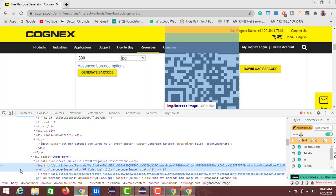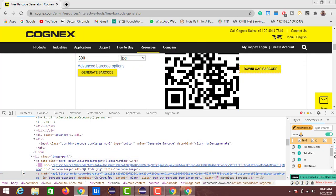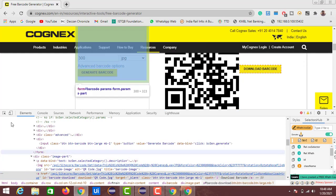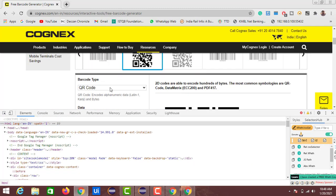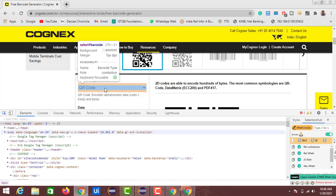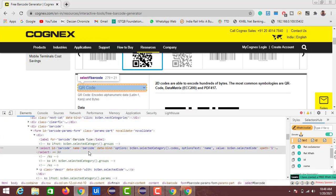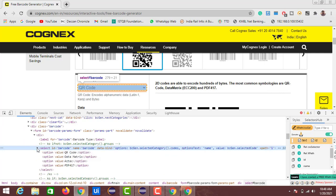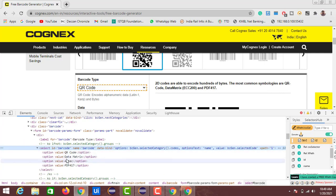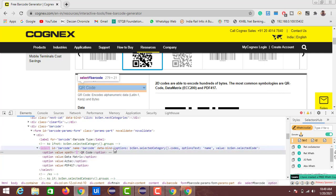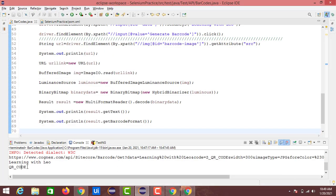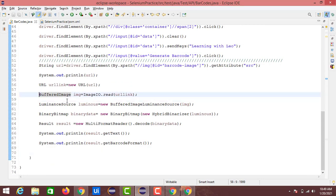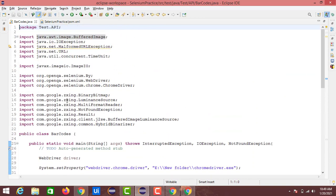It doesn't have any relevant information for the barcode type beyond what's shown. It's just showing QR_CODE — maybe the internal structure of the code displays spaces with an underscore. That's all about this.